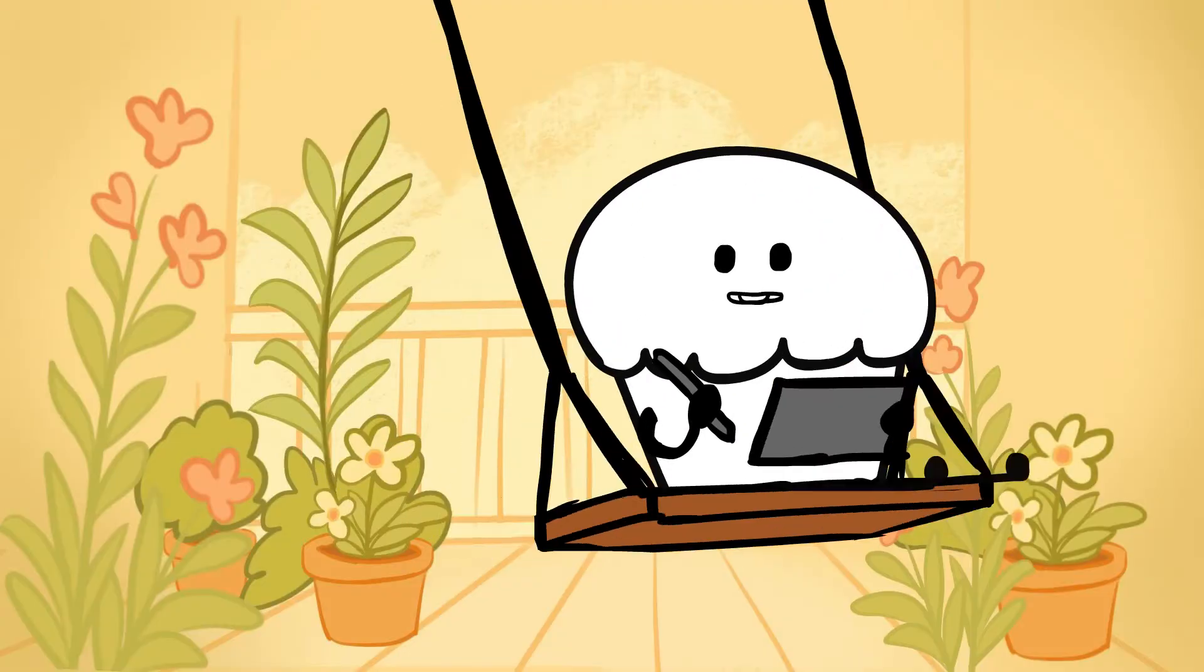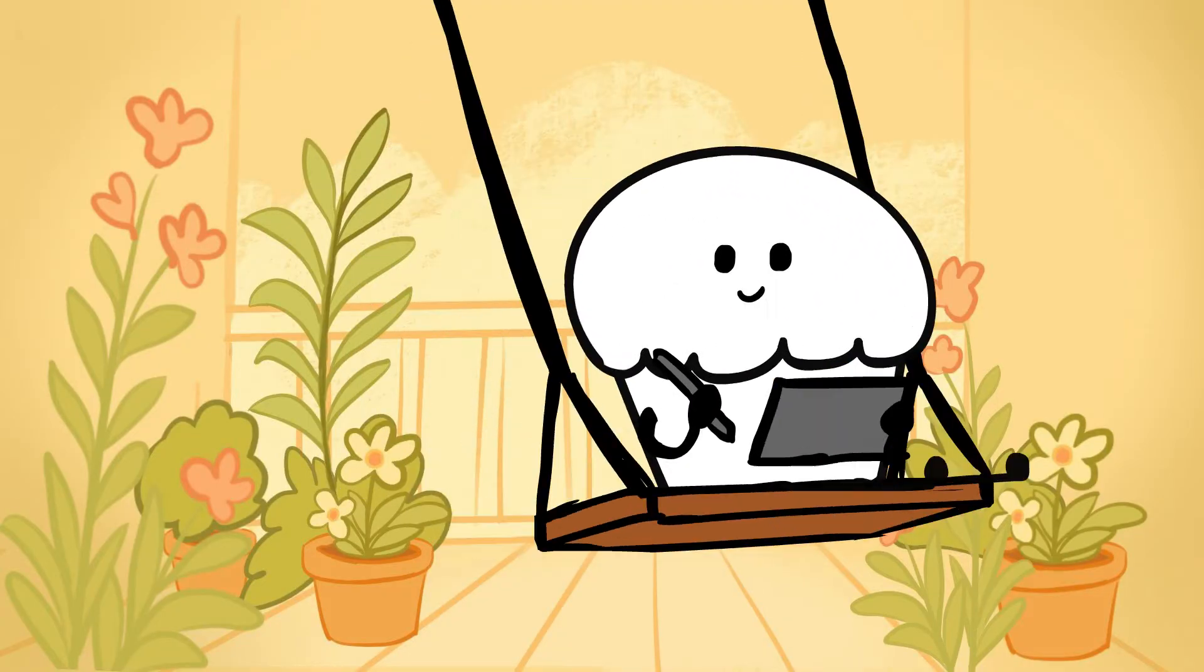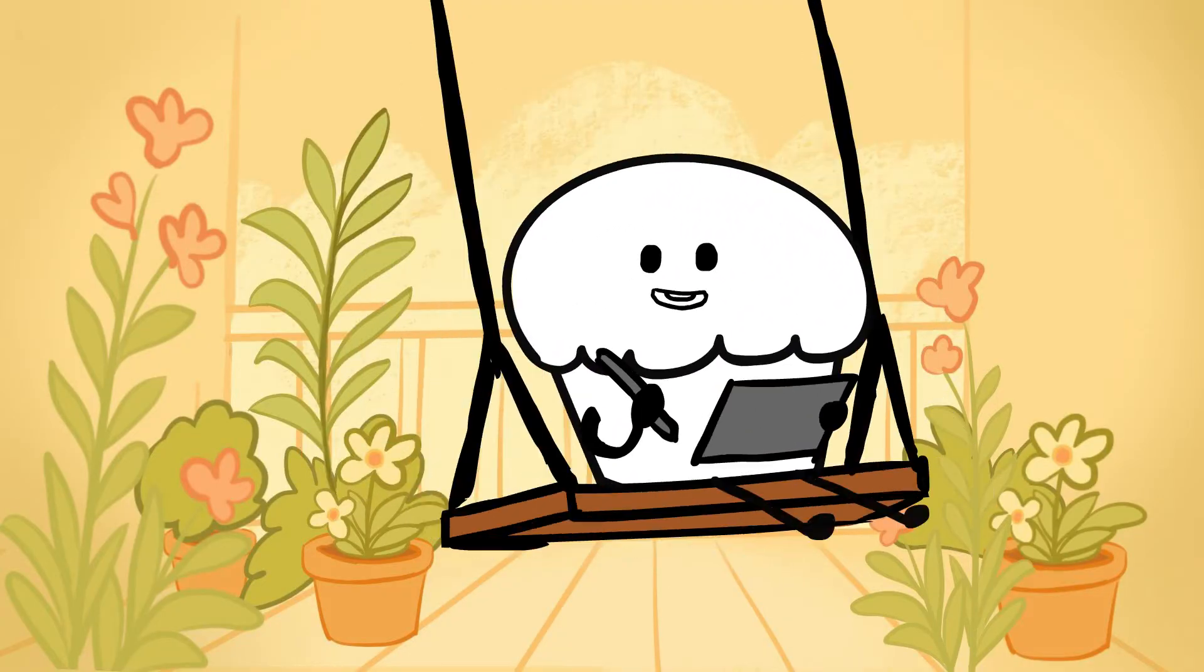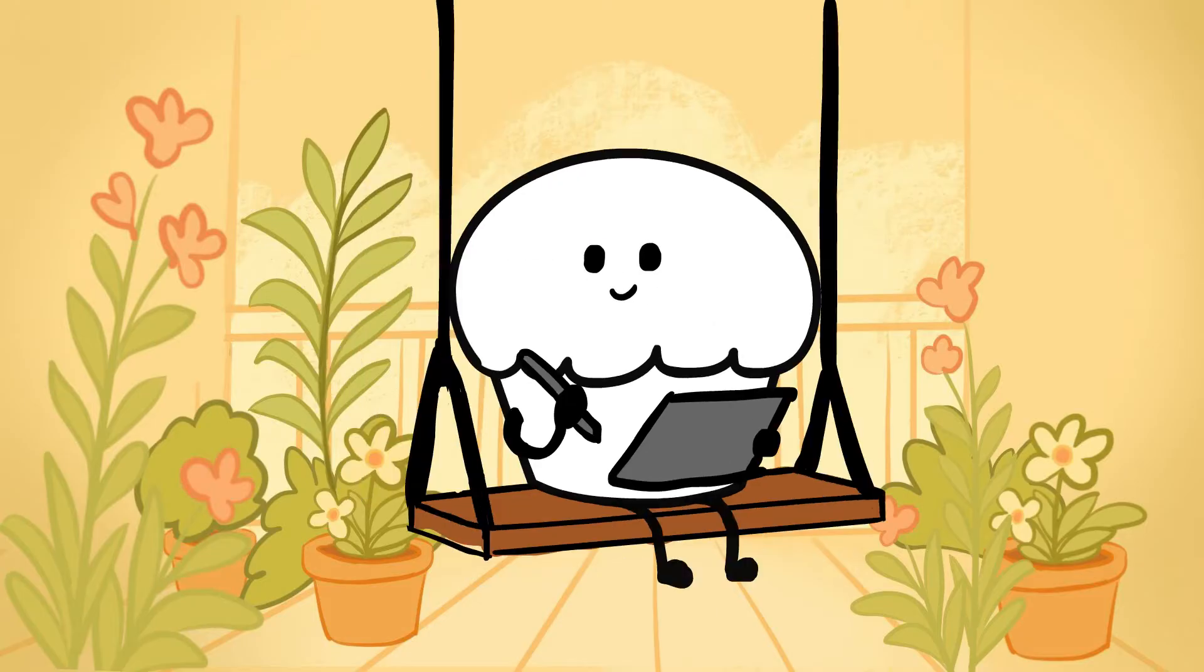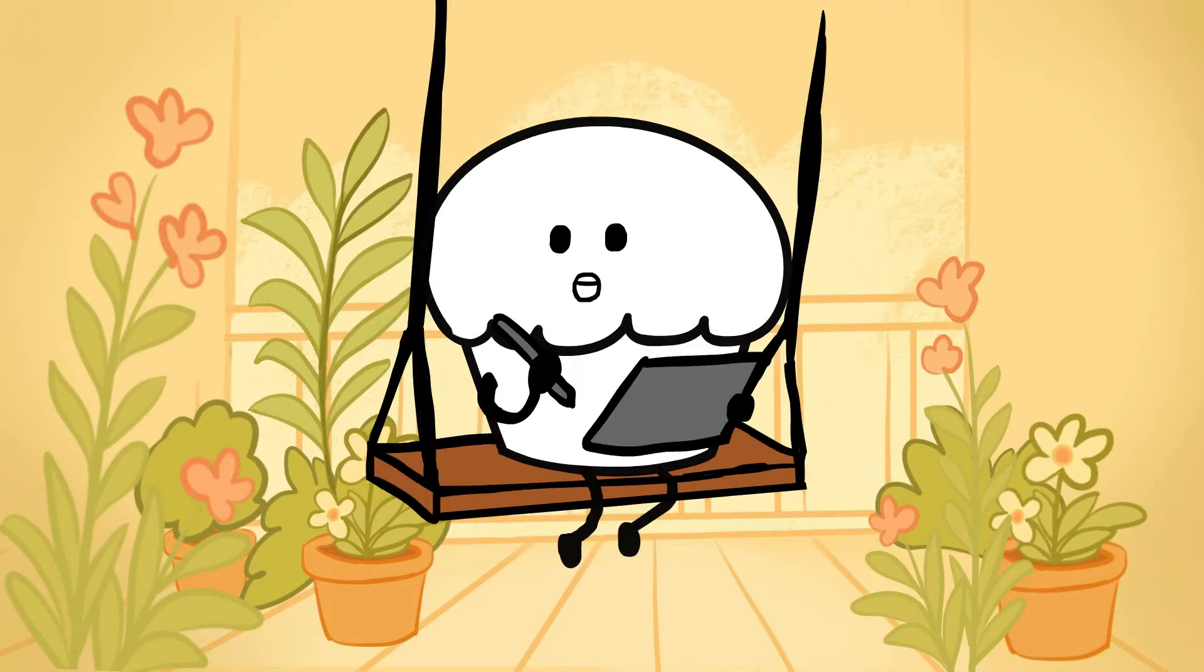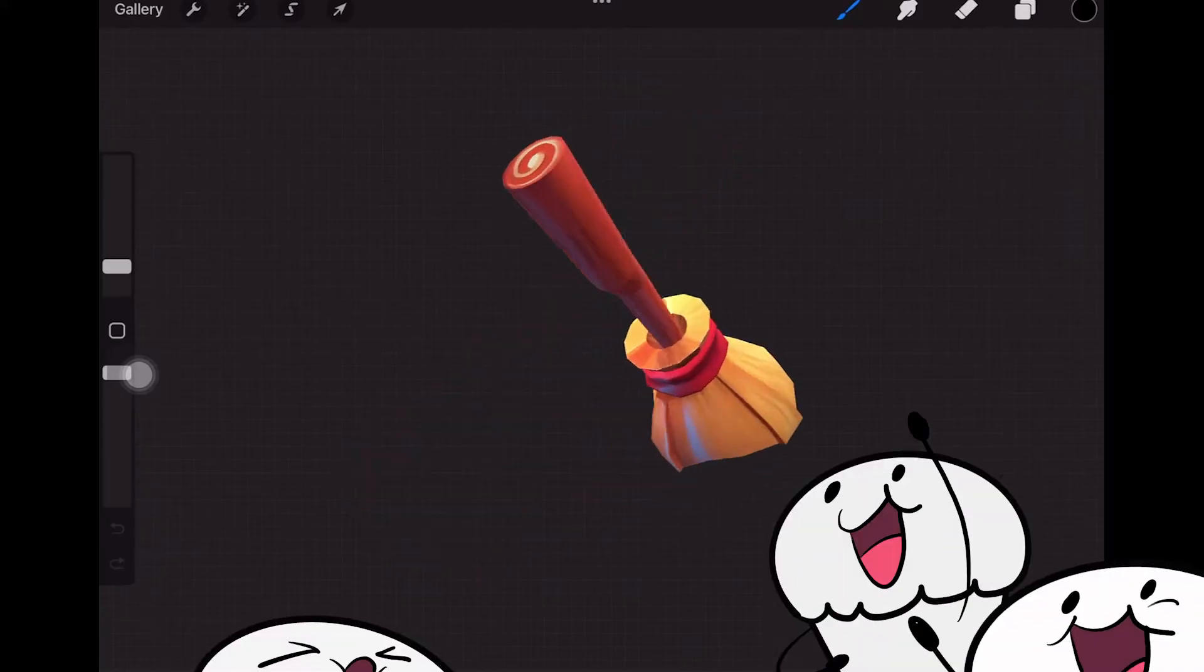Dreaming of painting your 3D models while swinging on your balcony with just your iPad? Well, this video is just for you.